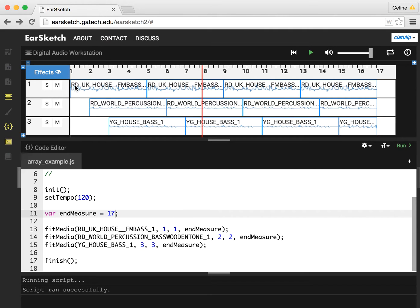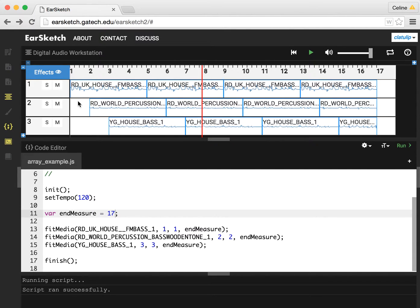So you can see that the second sample, the second fit media call, actually starts at measure 2. So we get the sort of lead in, slow lead in. Maybe we want to end it a little bit early too.